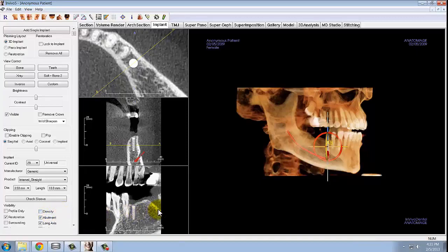This additional cross section shows you the mesial-distal relationship of that implant with the adjacent teeth. Here, you can also click and drag the implant to move it bodily, as well as click to turn on the red wheel to adjust its mesial-distal angulation as well.